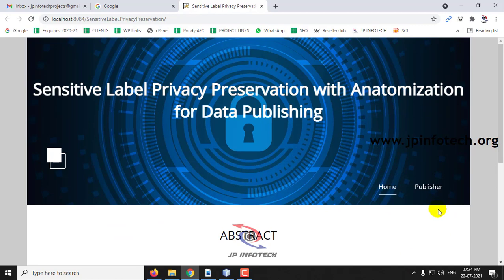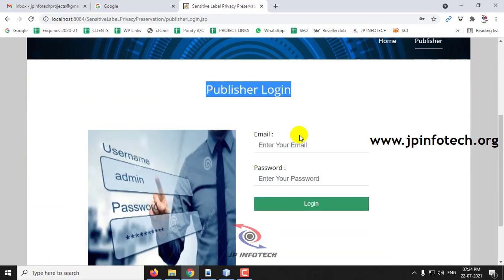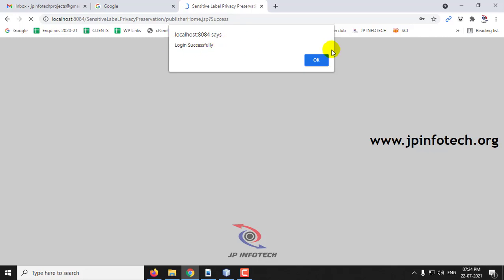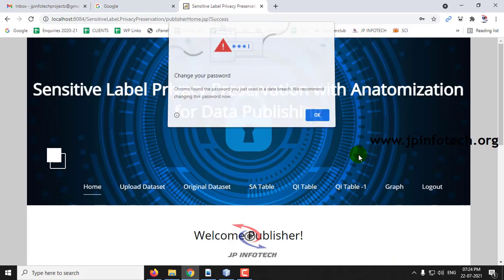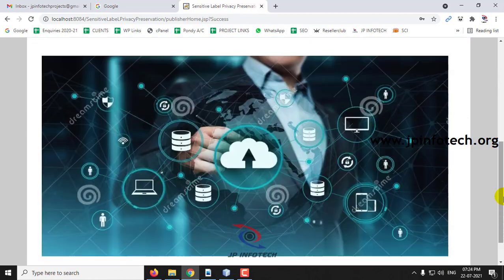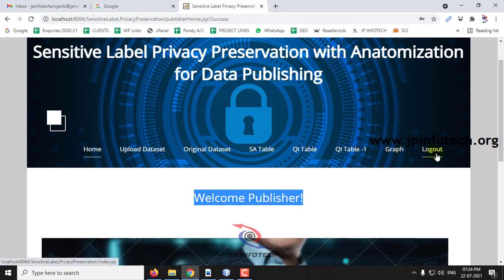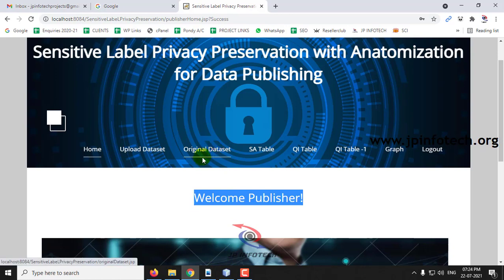You can see the Publisher option. Go to the Publisher menu. In the Publisher login, enter the static username and password as 'admin' and click Login. Once login is successful, click OK. You can see the welcome screen for the publisher with options: Upload Dataset, Original Dataset, SA Table, QI Table, QI Table 1, Graph, and Logout. Let us see how data is transferred using the SLPPA technique.